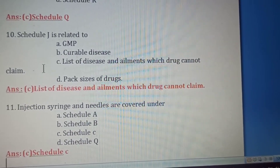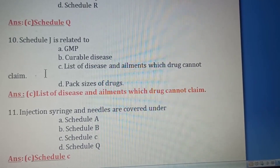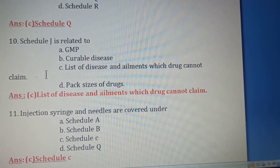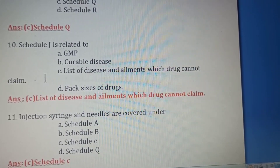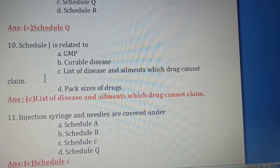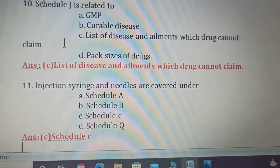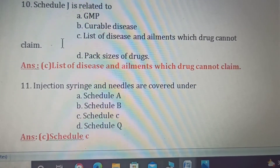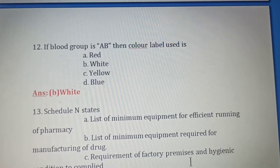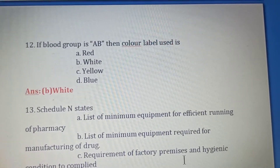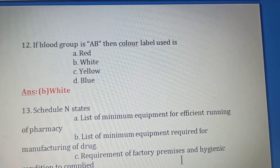Eleventh question: Injections, syringes and needles are covered under which schedule? Option A: Schedule A. Option B: Schedule B. Option C: Schedule C. Option D: Schedule Q. Biological products including injections, syringes and needles are revealed under Schedule C, so Option C is the right answer.